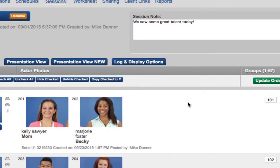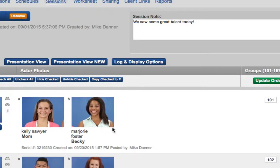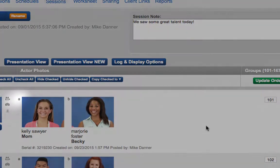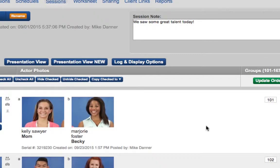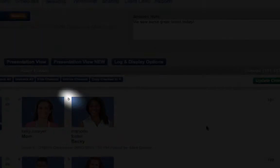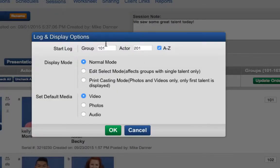You can also change it so that actors are listed alphabetically instead of numerically. Next, let's take a look at Display Mode.